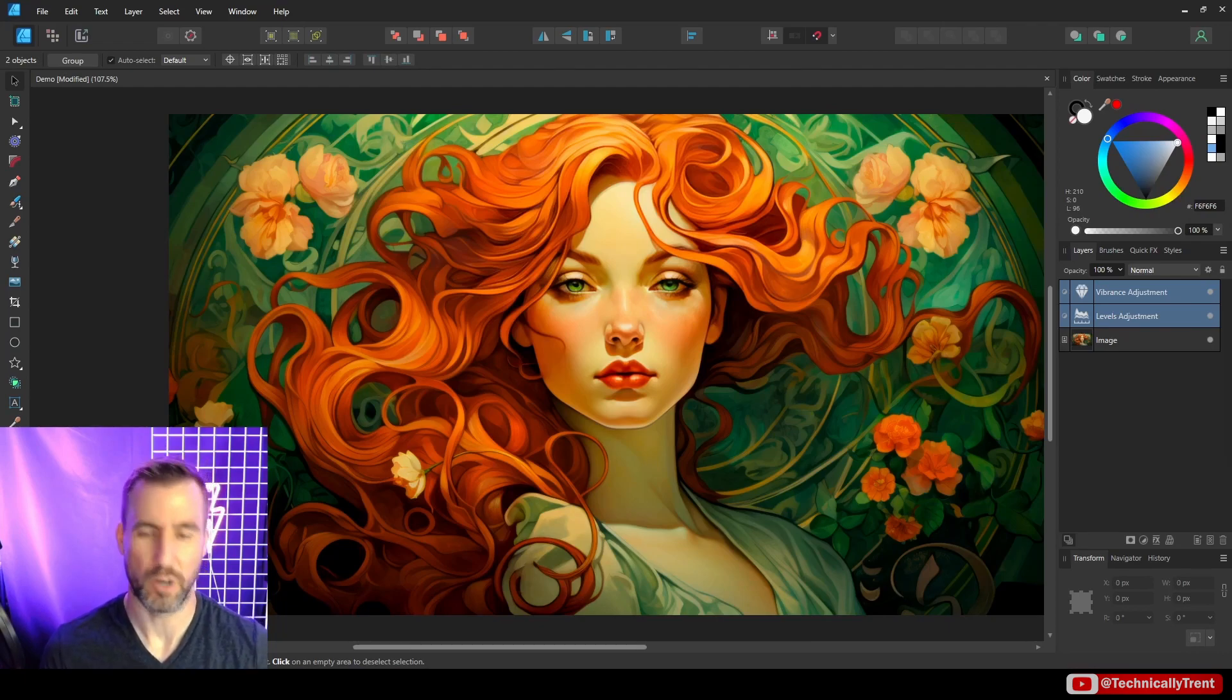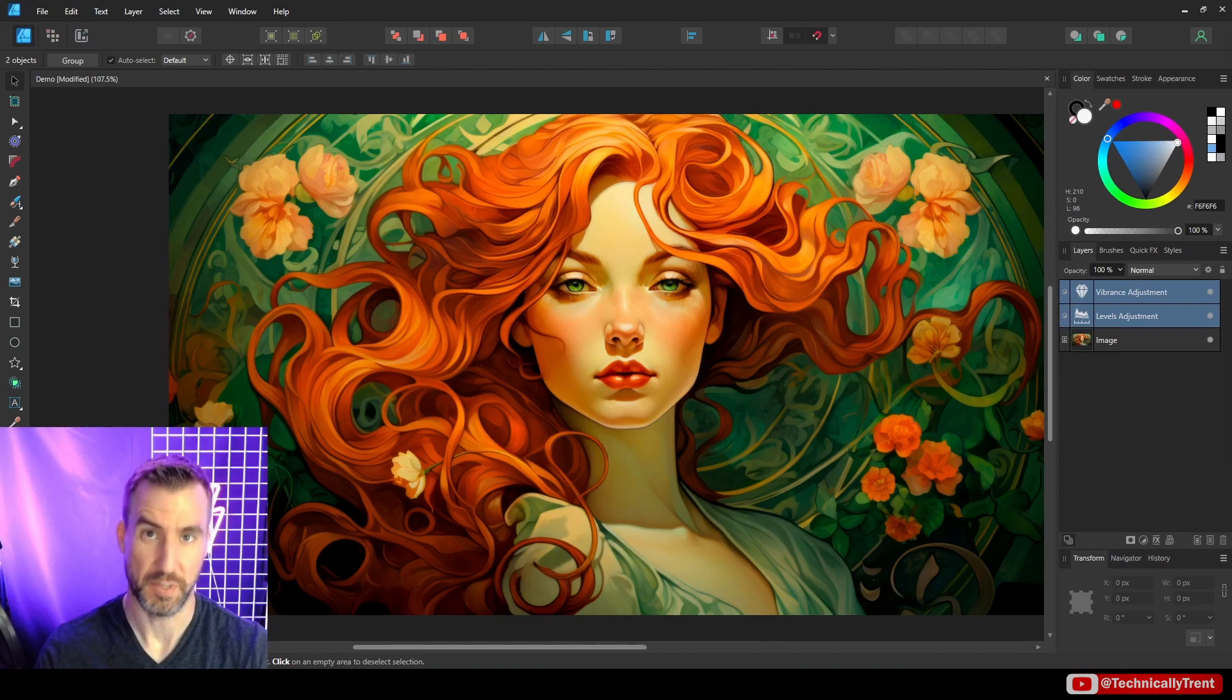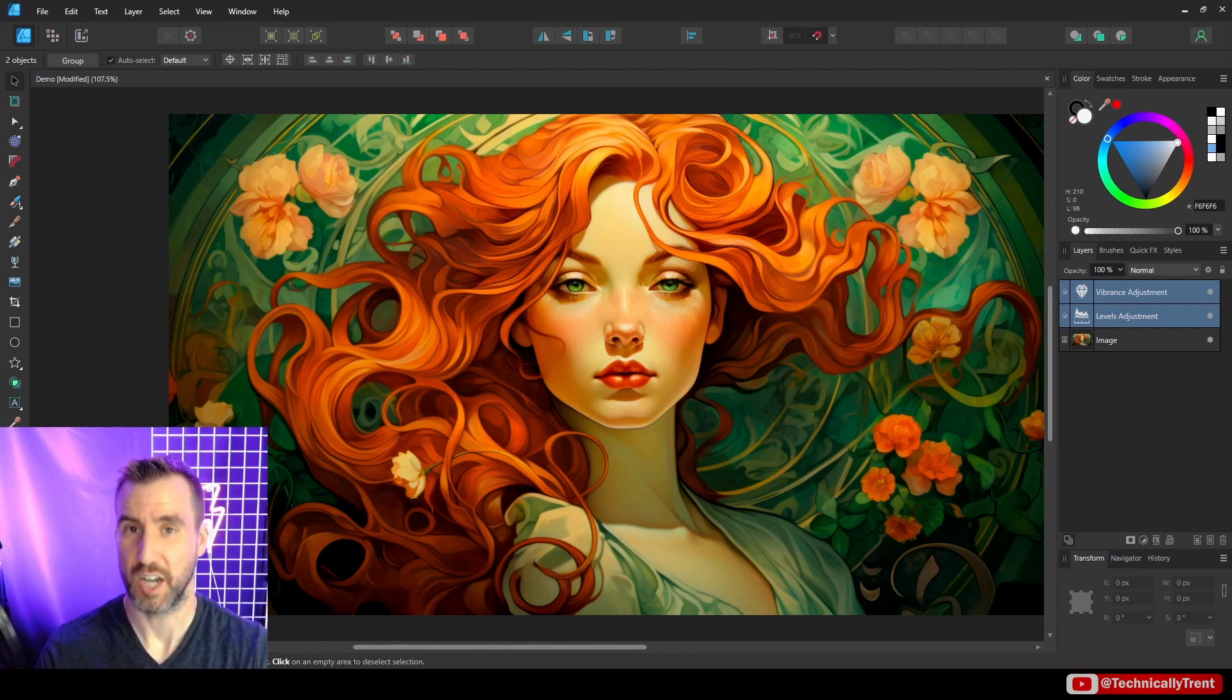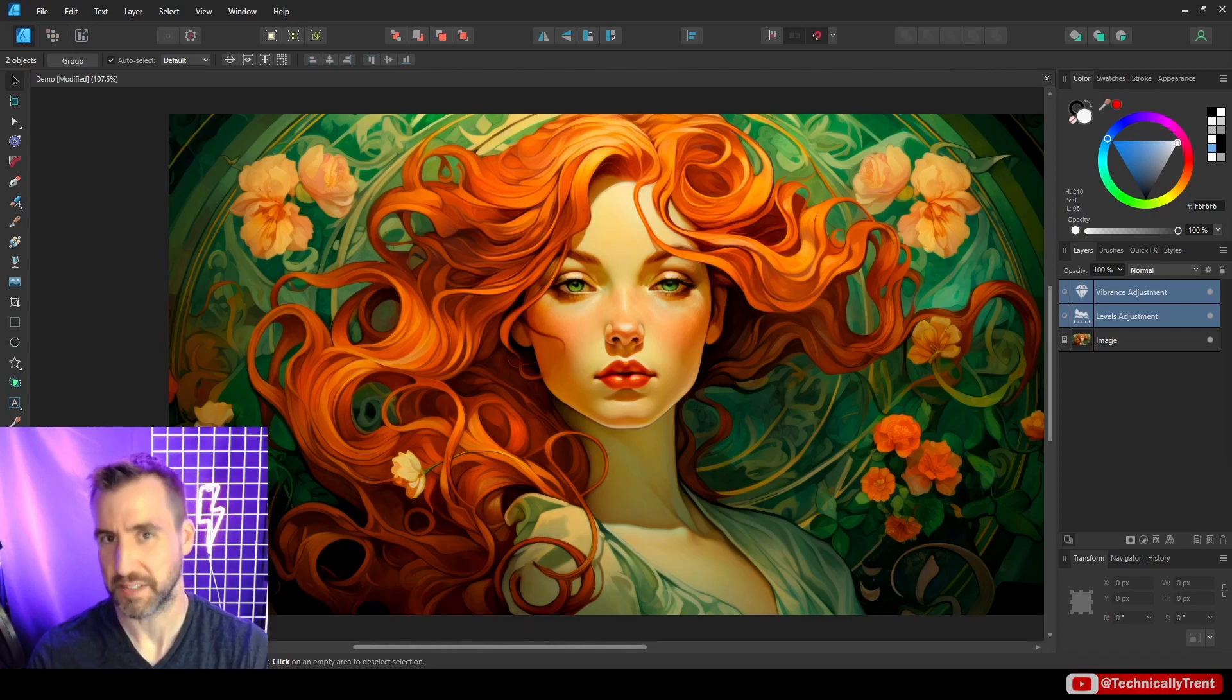Okay, so that's a basic idea of how adjustment layers work. But so far, there's been one problem as that everything we've done, it's basically affected the whole image. So this leads us to the next topic, which is the really powerful feature of adjustment layers, which is masking. So let's look into that.